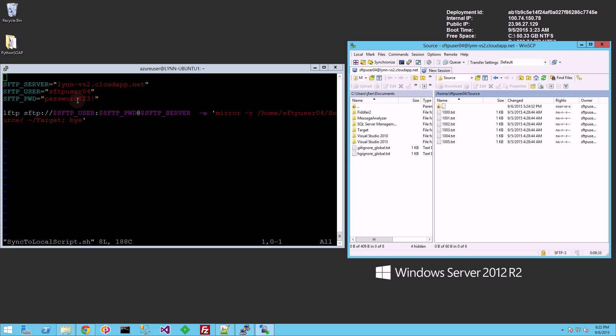So here's the script. The script is simply going to specify the server, the username and password, and use the lftp command with the parameters of mirroring.